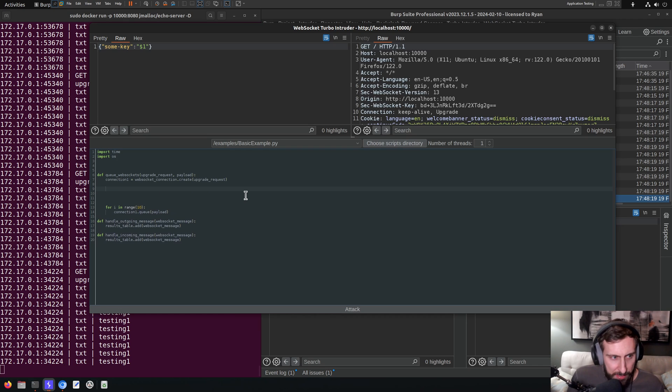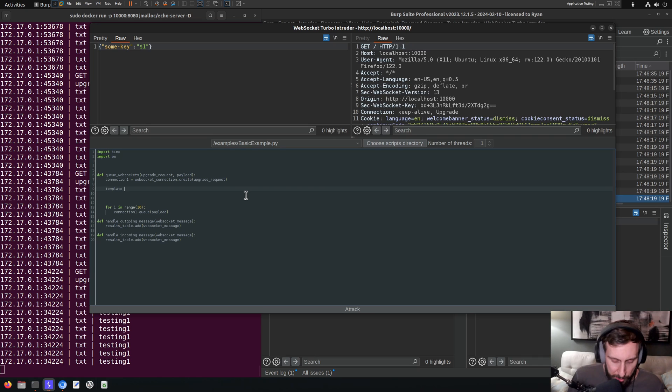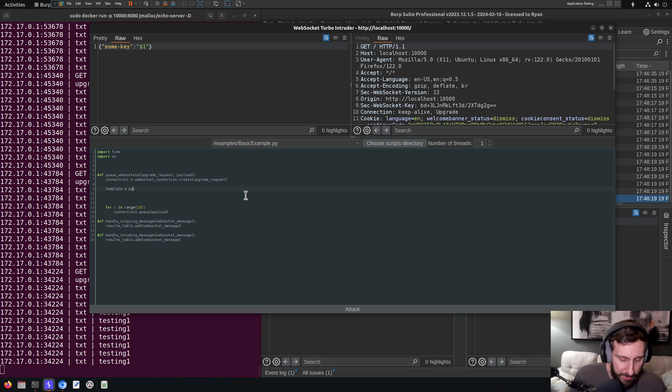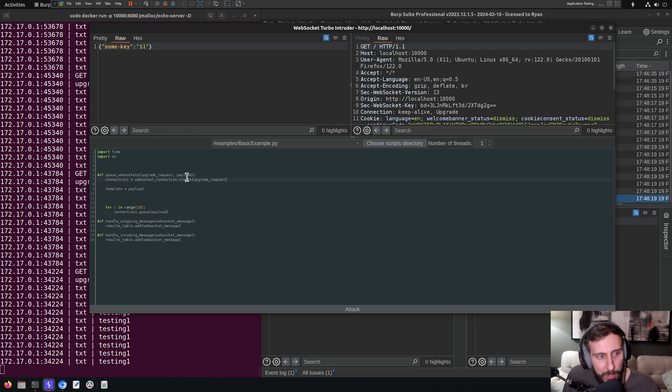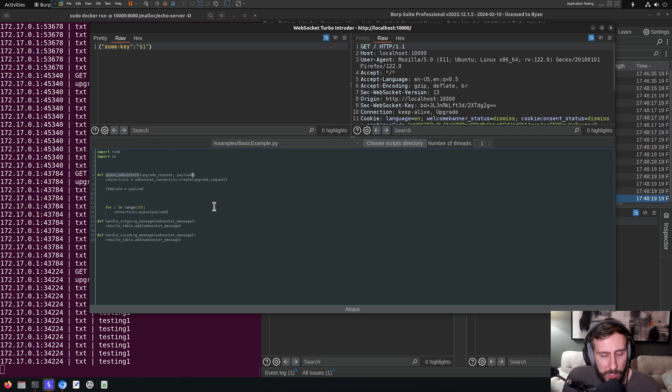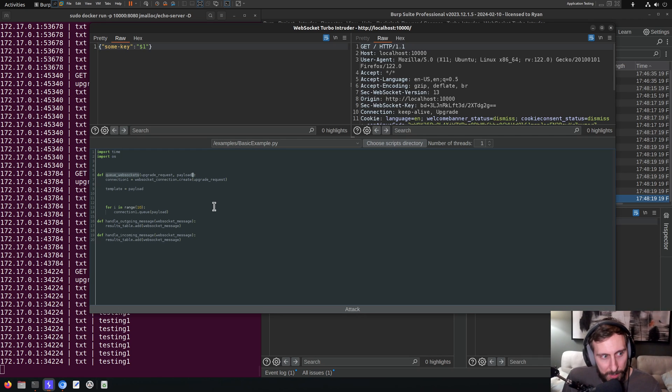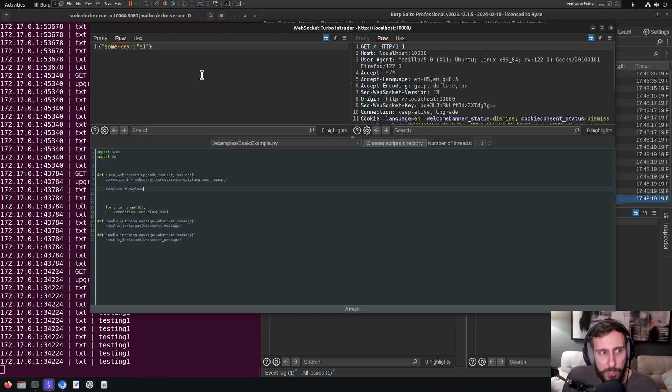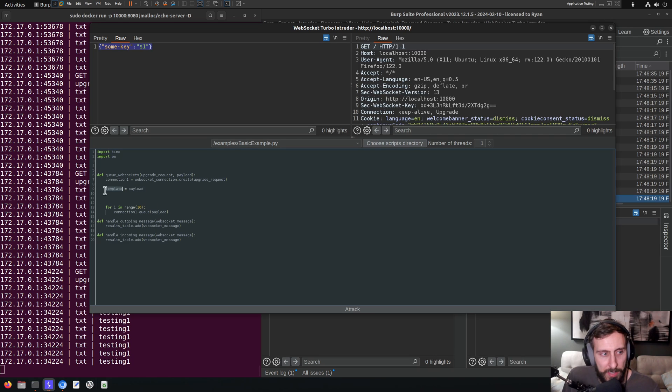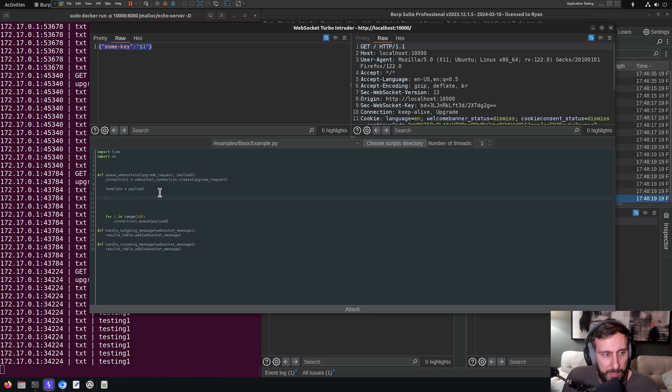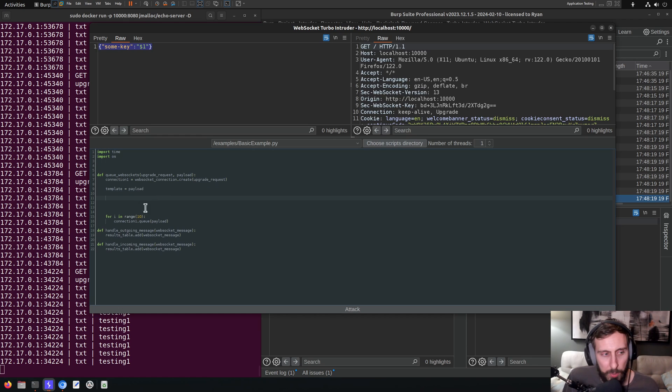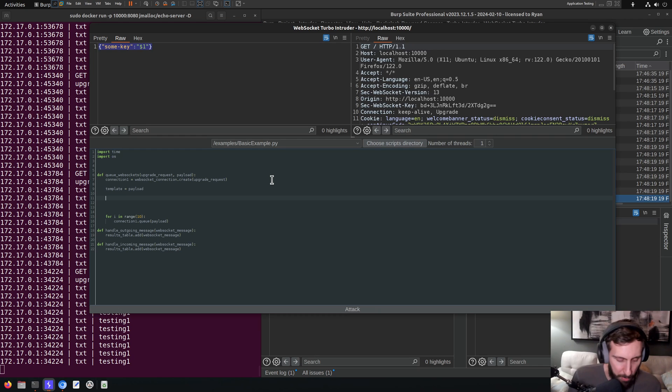But before we do that, one thing I like to do is just create what I call a template variable and set that to what is called a payload right up here. So when we implement this function queue_websockets, we get the payload passed to it, the payload being the content from here. And I would just like to store that in this template here because we're going to modify this. We'll keep using the template to modify the payload as we go.